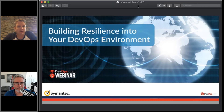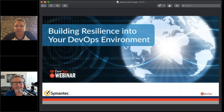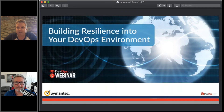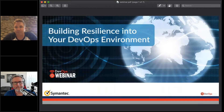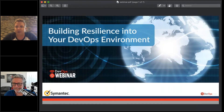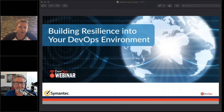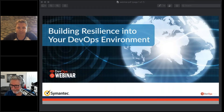Hello, welcome everybody to today's webinar on building resilience in your DevOps environment. Before we kick off, a few housekeeping items: you can hear us but we can't hear you. If you have any questions, use the question section in the GoToWebinar dialog box. There's also a giveaway — three $50 Amazon gift cards — so make sure you hang out to the end when we'll announce the winners.